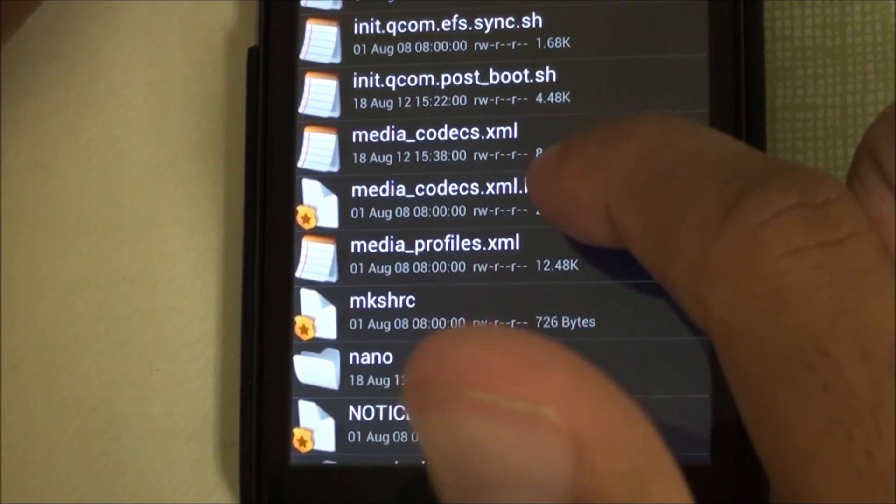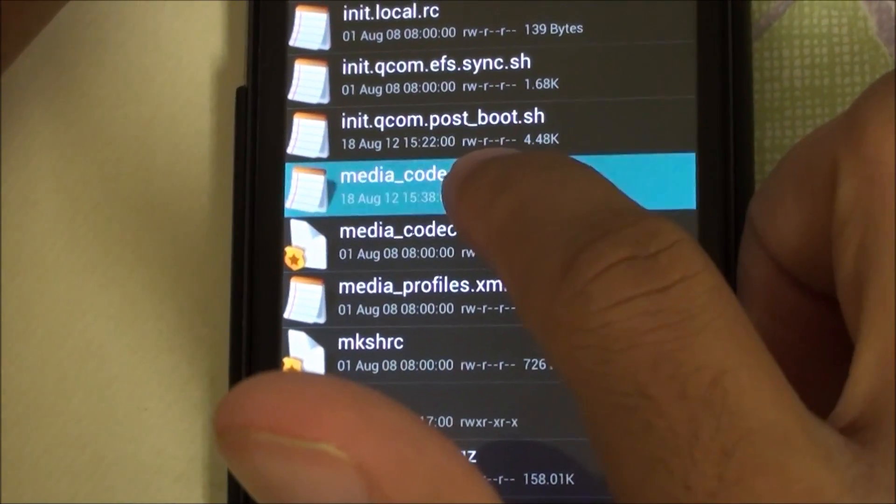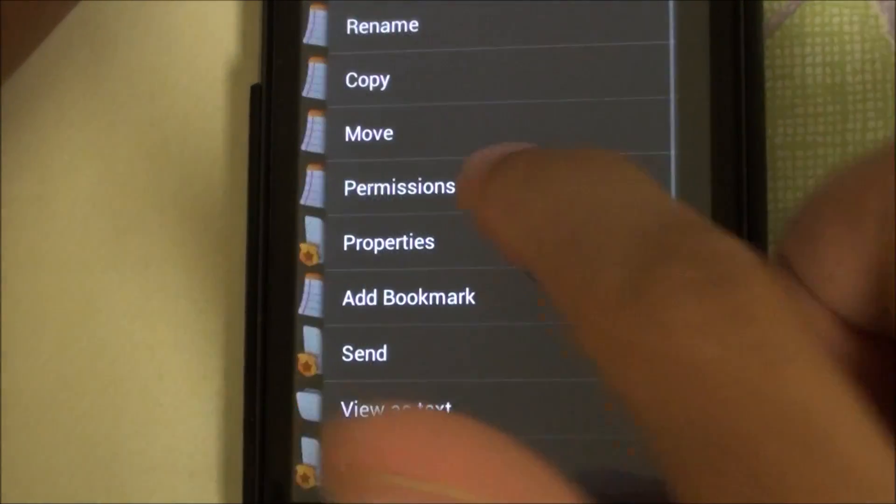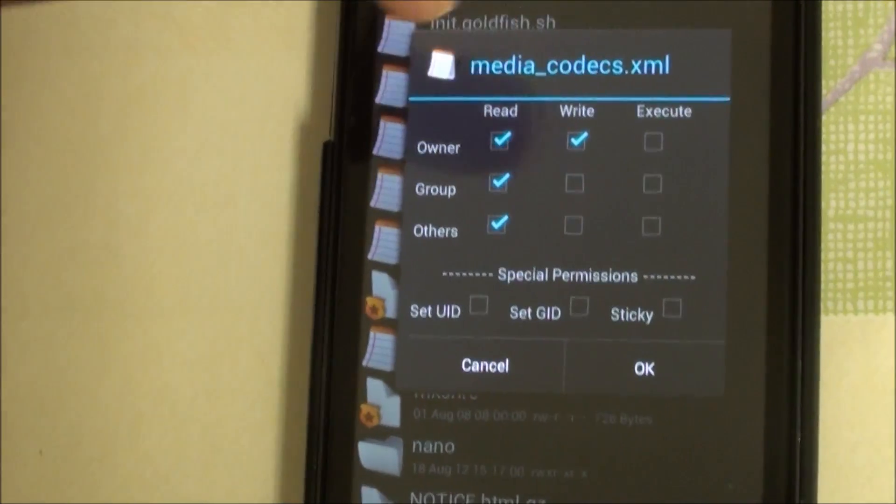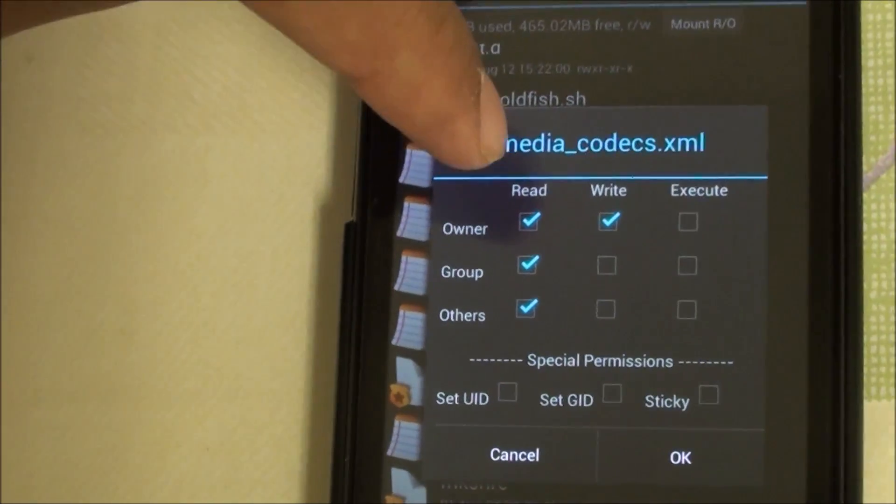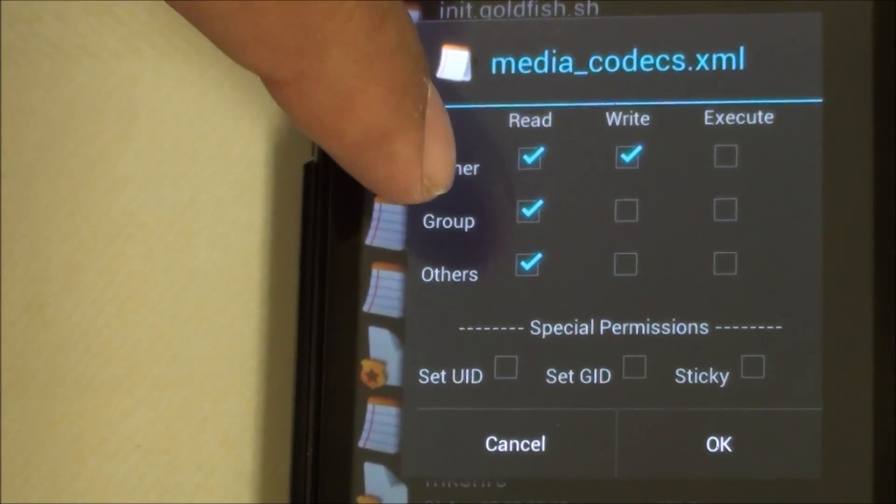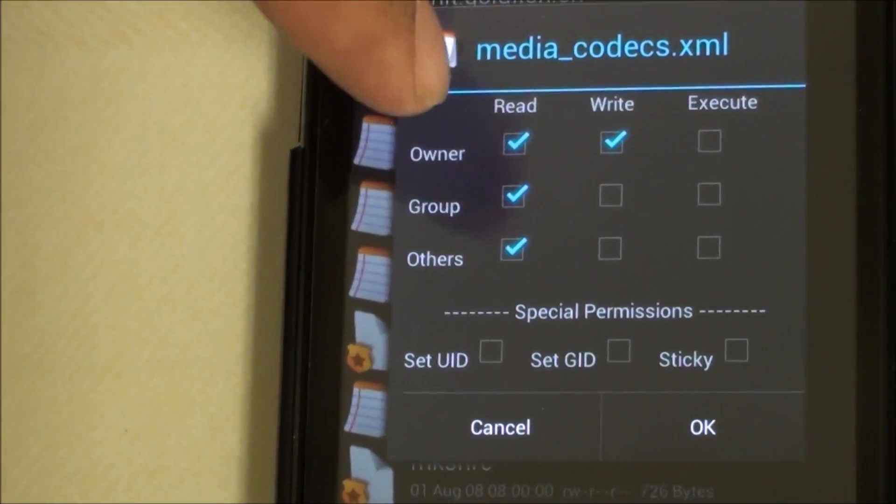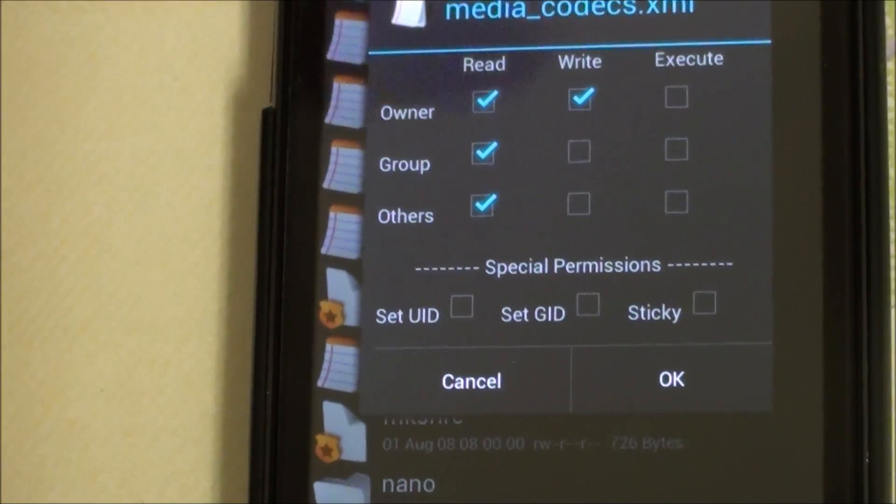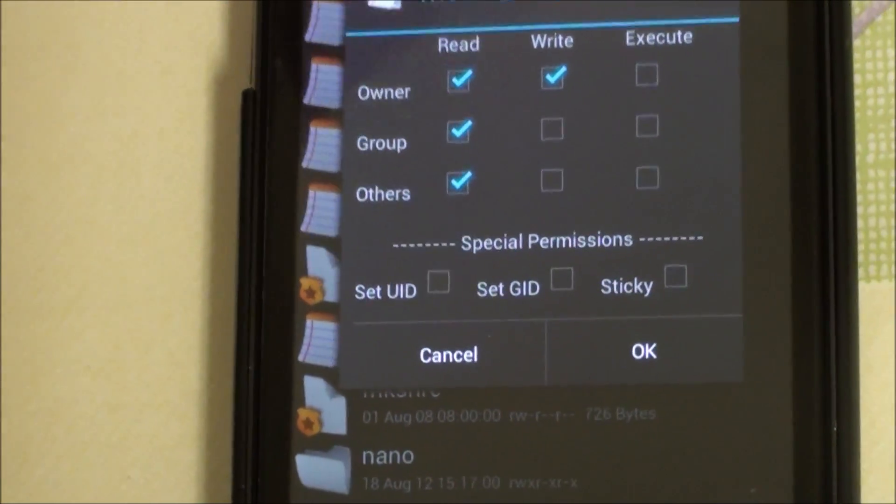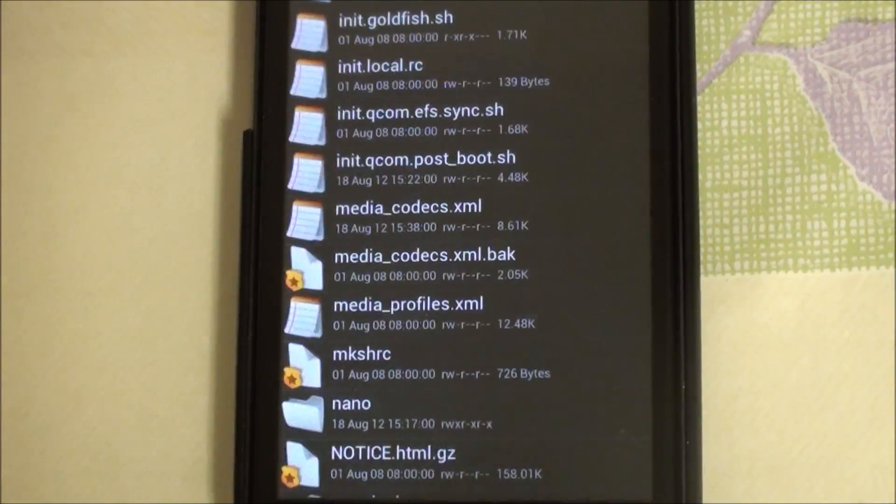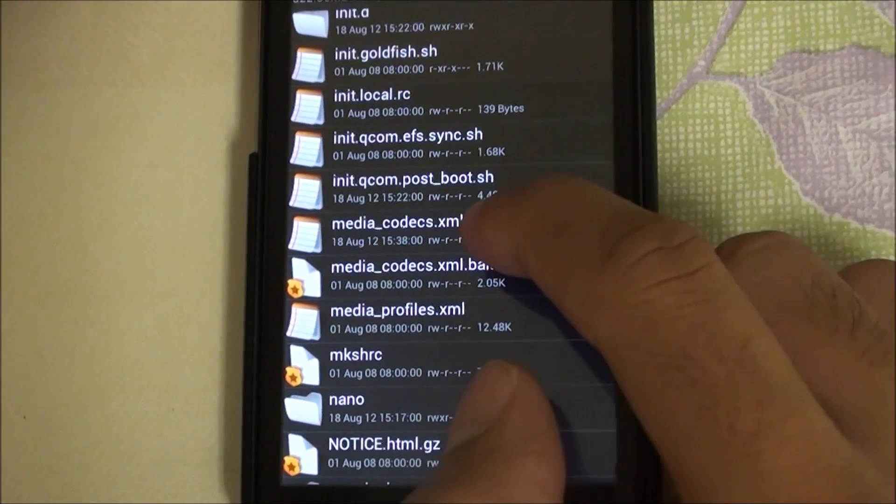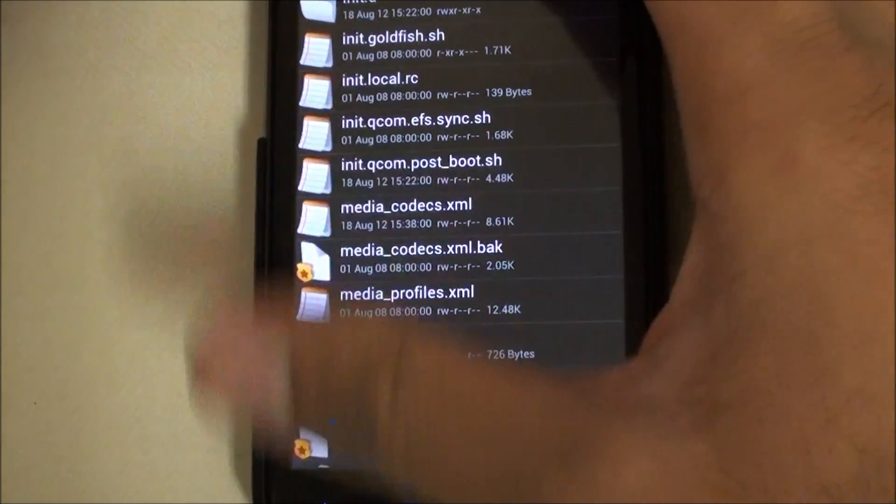What you need to do is fix the permissions. Just hold it down, permissions. This is the permissions that you need: owner has to have read write, group is read, and others is read. Once you have the permissions down, just change the file name to dot XML and then reboot the phone.